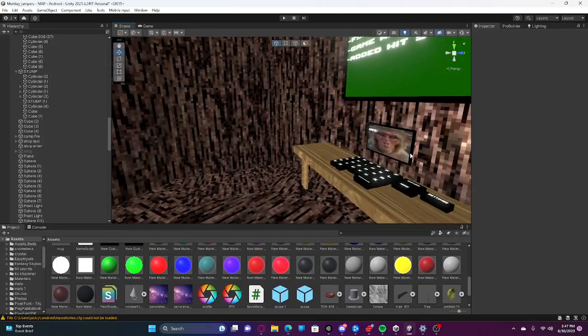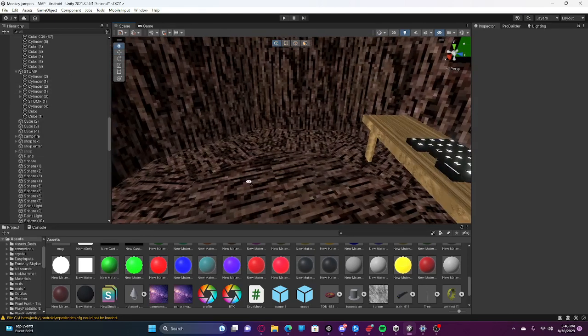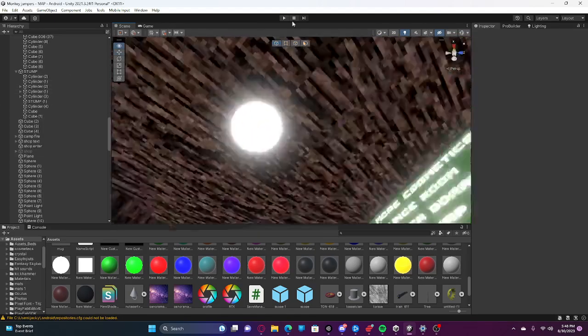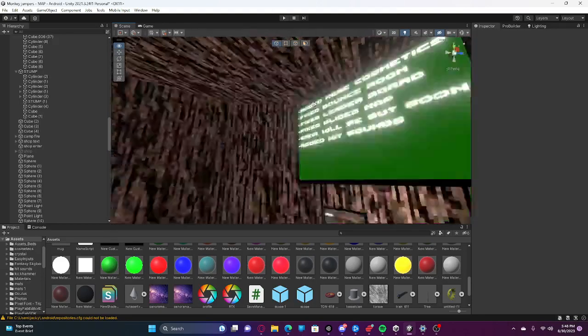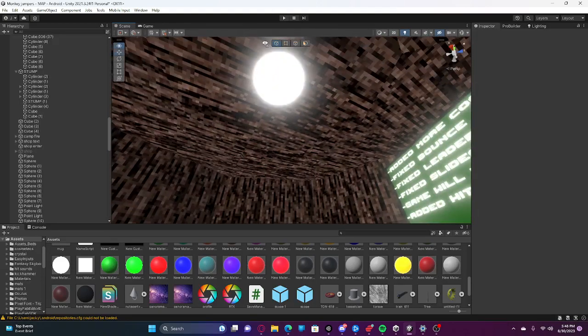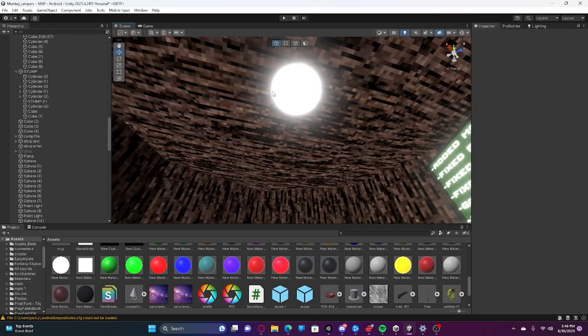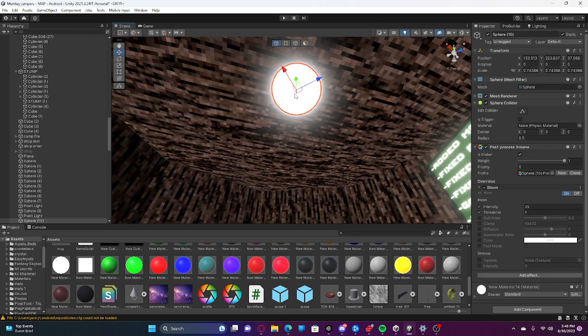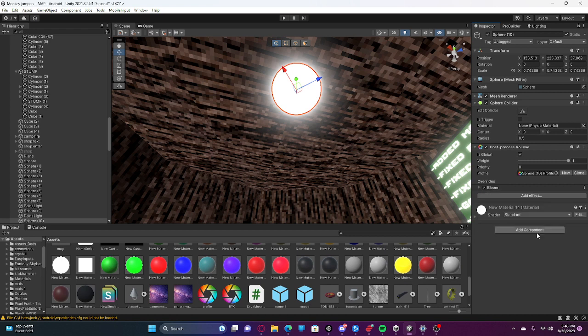Then you're going to want to get one object - it can be an empty, it can be one of your lights - it just has to be a single object. Click on it and add a Post-Process Volume. Press 'New,' check 'Is Global,' and then Add Effect, then Bloom.